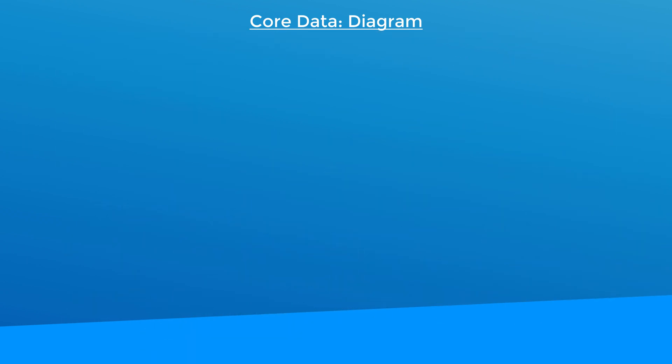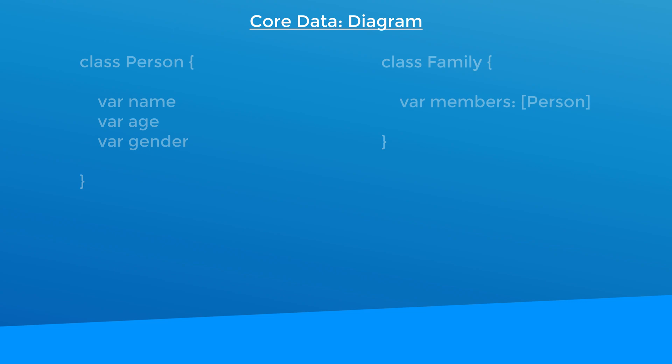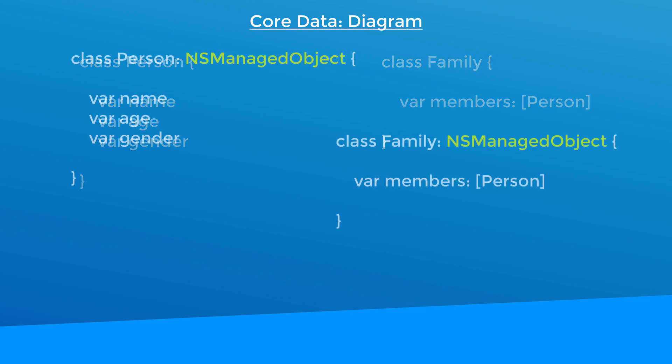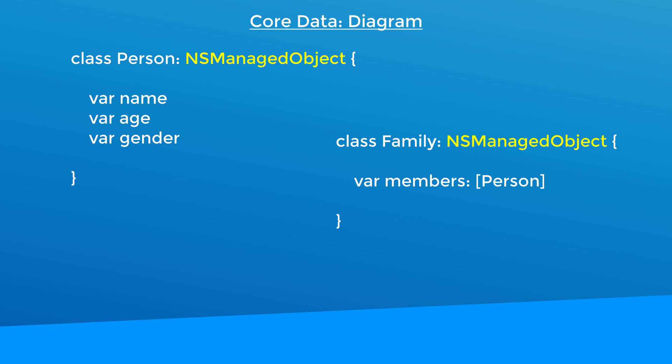So if you want your class to be able to be captured in Core Data, you need to subclass NS managed object that gives objects of your custom class the ability to be stored with Core Data.